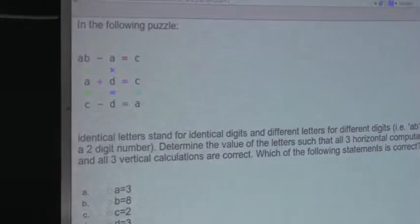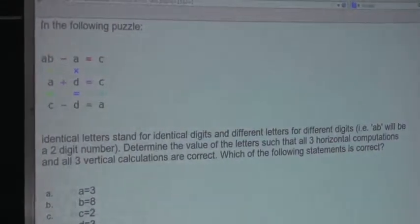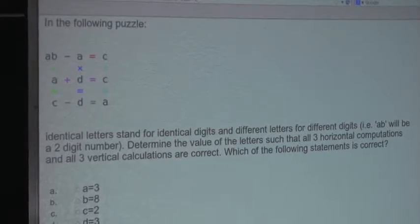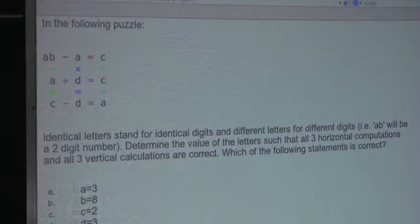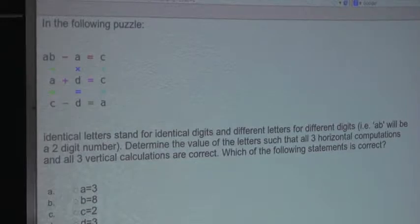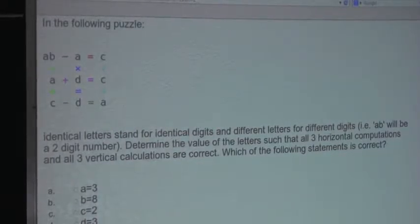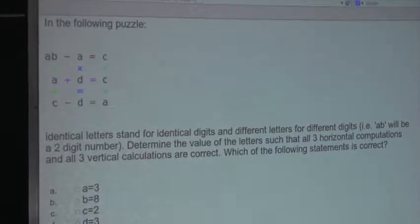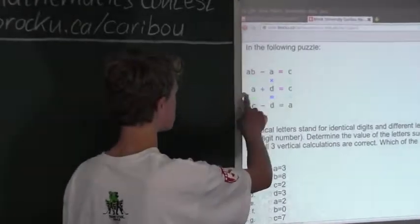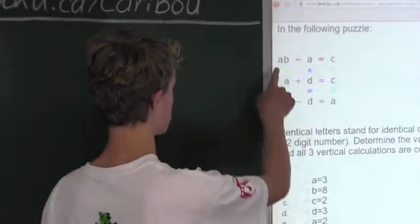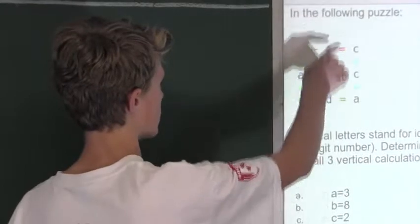In the following puzzle, identical letters stand for identical digits, and different letters for different digits. For example, AB will be a two-digit number. Determine the value of the letters such that all three horizontal computations and all three vertical calculations are correct. Which of the following statements is correct? So in this diagram, there are three horizontal calculations and three vertical calculations.